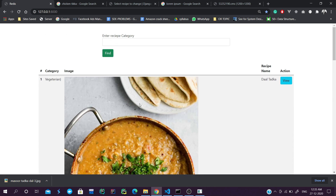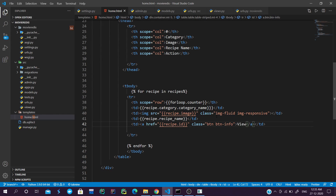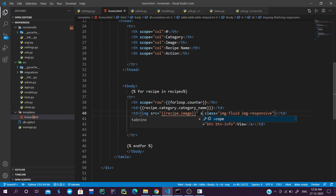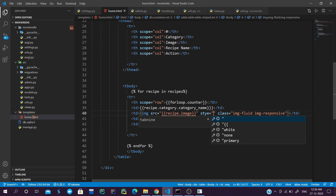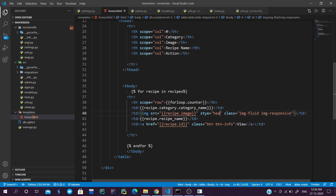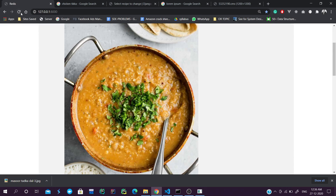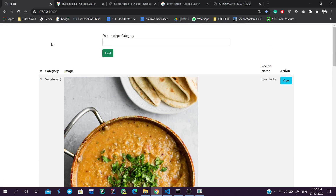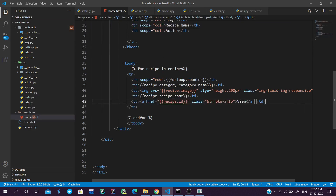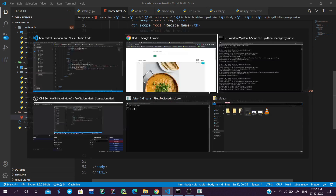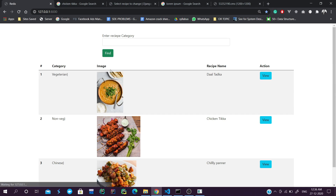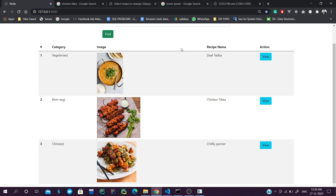At the end we pull the recipe name using recipe.recipe_name. We also create a td element with an anchor tag: href set to recipe.id, with class 'btn btn-info' and text 'View'. We check that all recipes are displaying and add a style property of max-height 200px to keep images consistent. After reloading the page, images look fine and all HTML work is done.